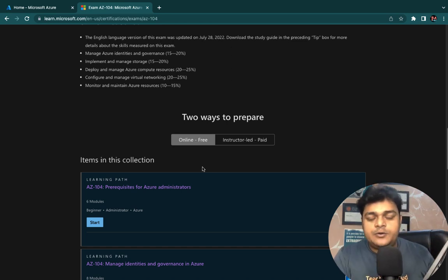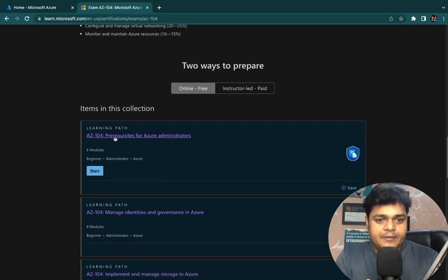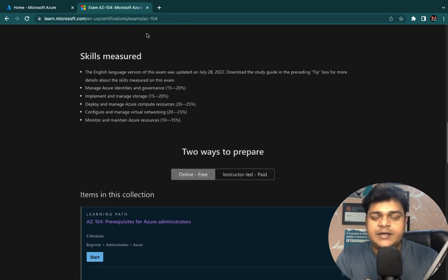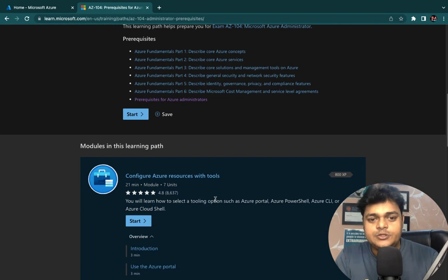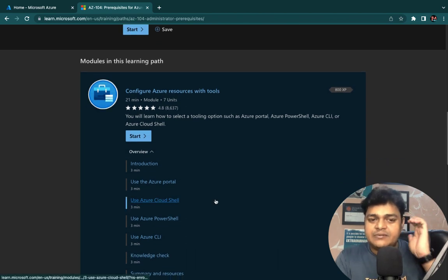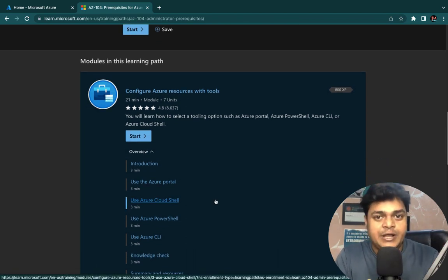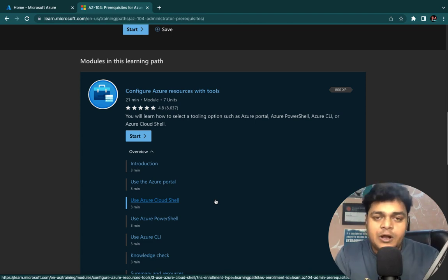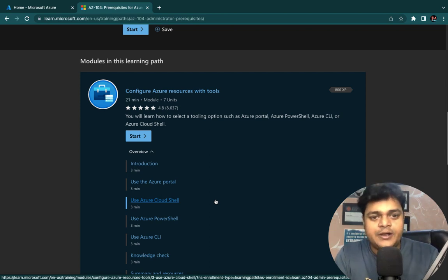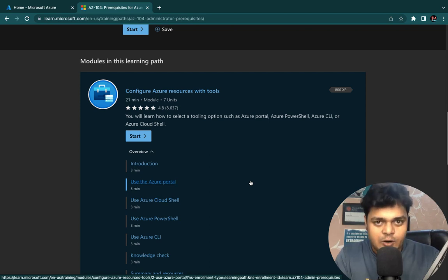Let's talk about the prerequisites required for Azure Administrator. First, you should know what Azure is. As the name suggests, Azure is a type of cloud provider. A number of cloud providers are available in the market — Amazon, Google Cloud, Alibaba Cloud — and Microsoft Azure is also a type of cloud provider.